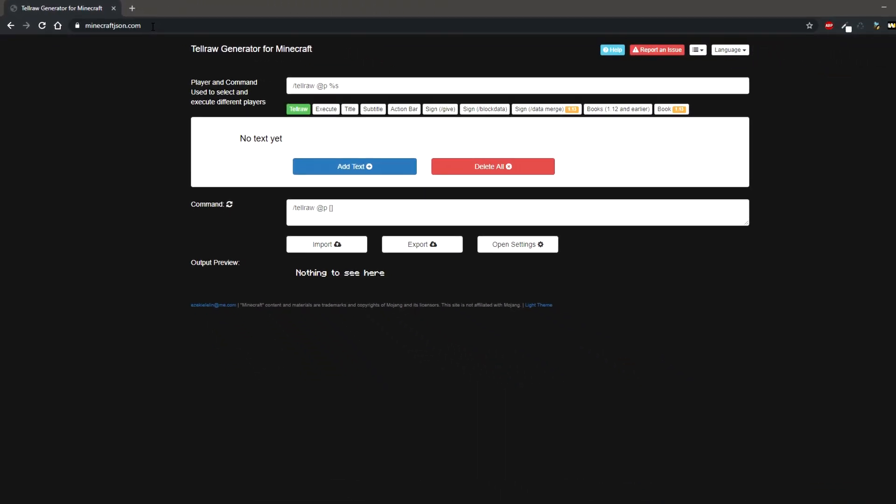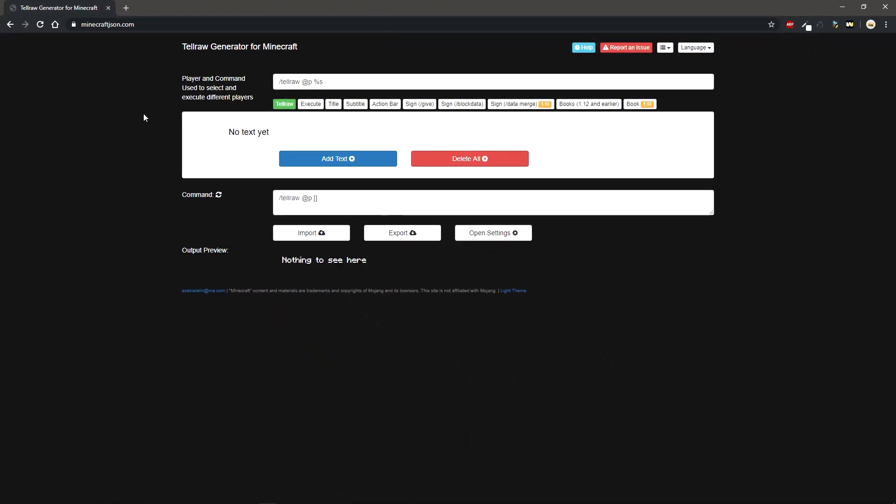So minecraftjason.com is basically a website where you can type in whatever text you want and it will colorize and customize it depending on your liking. So today we are going to use this for our click event. What you want to do is make sure it's right on Tellraw because Tellraw is for anything you want posted in the chat to whichever player you want it posted to.